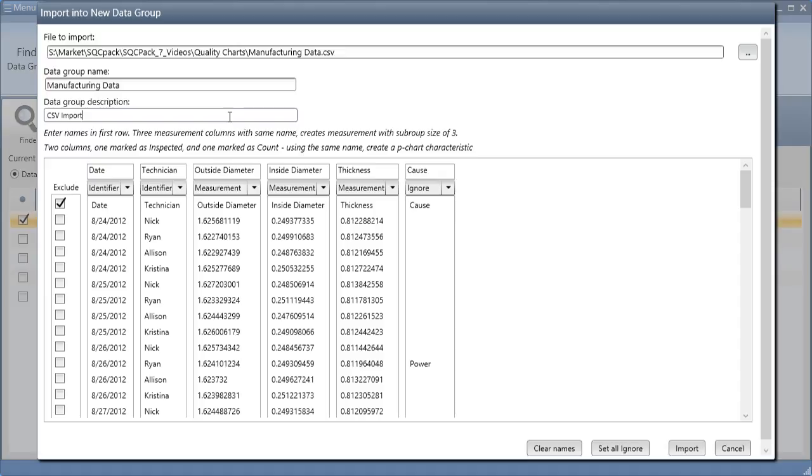SQCPAC will make an educated guess about how to treat each column of your data source, as well as any rows such as headers or footers that may need excluded from import.